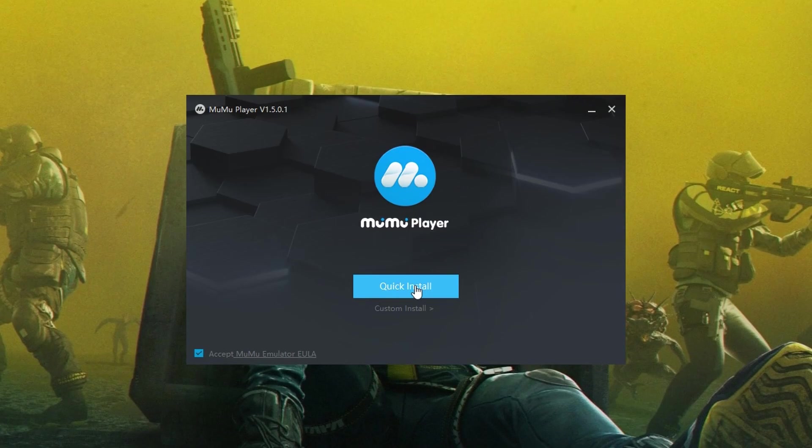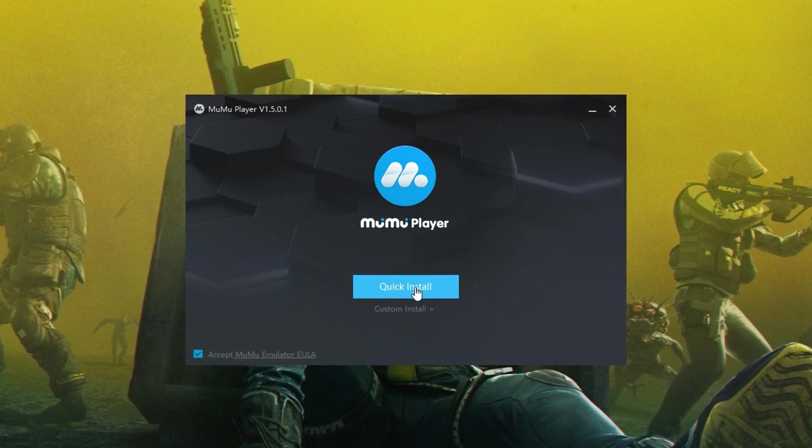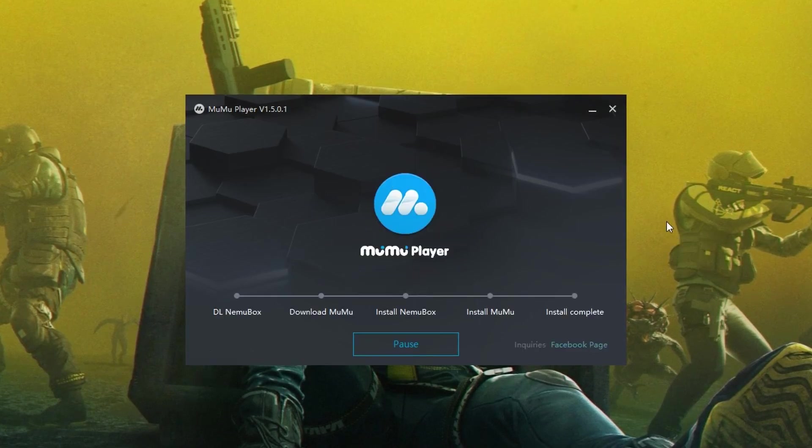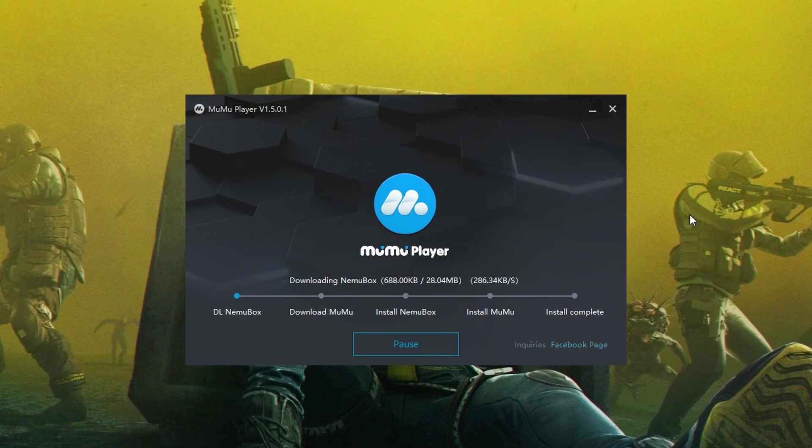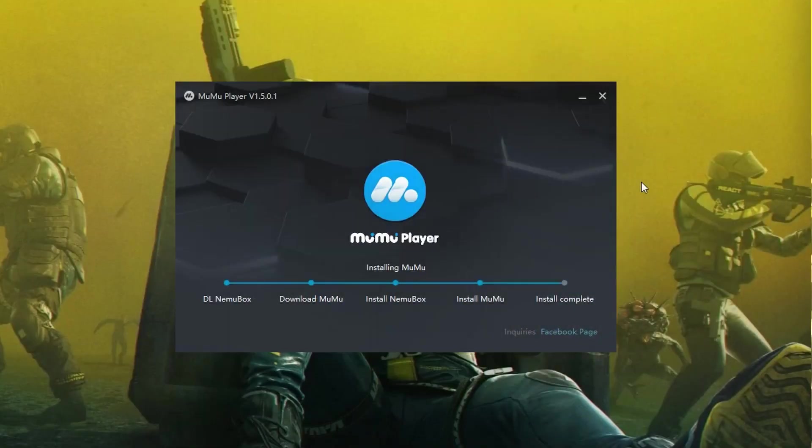Just click on quick install and it will start installing the MuMu emulator on your PC. It will take a few minutes depending on your PC, so I'm going to skip it.